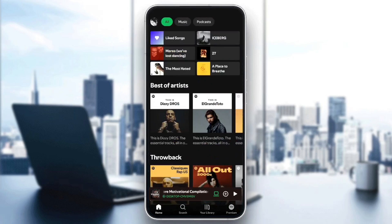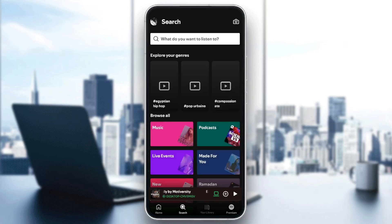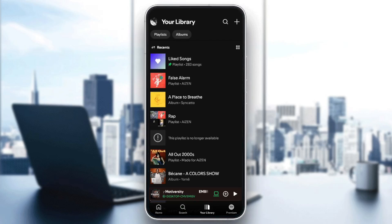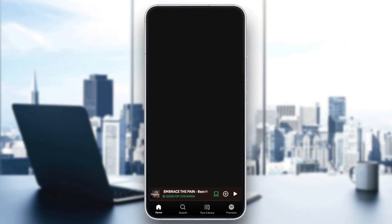As you can see, I'm right now in Spotify on my phone, and this is how the homepage looks like. So right here in the bottom, you're going to find all of the sections. There's the home section, search, your library, and lastly the option to upgrade to premium if you want.